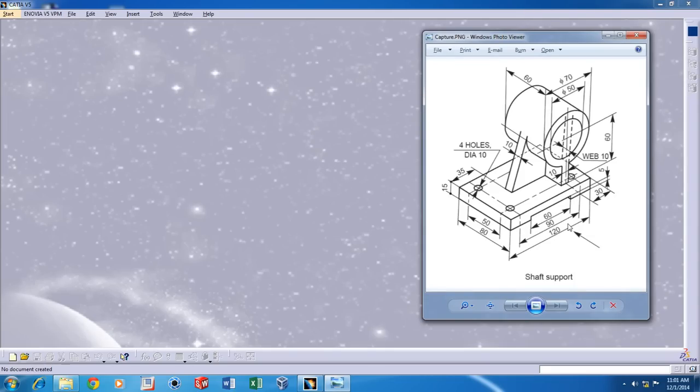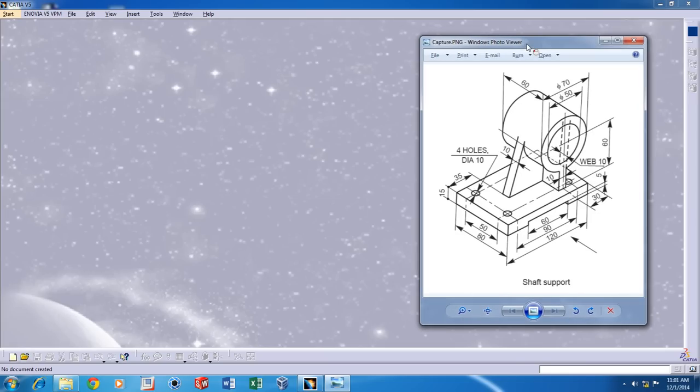Hi, this is Stephen Kingston here and today I'd like to teach you how to model this part in CATIA V5.